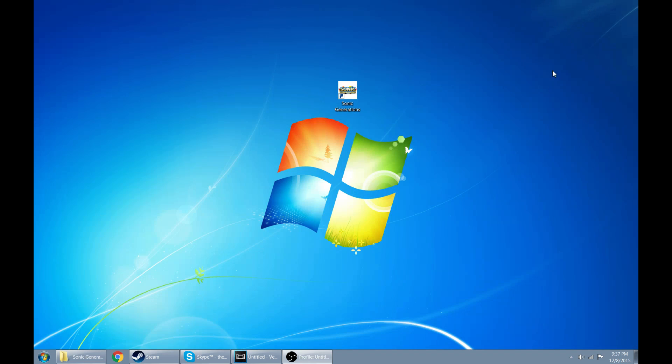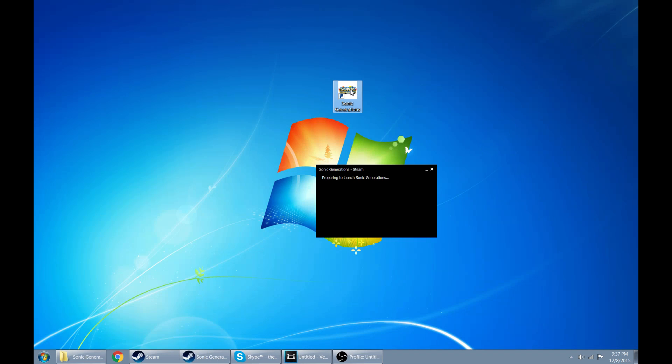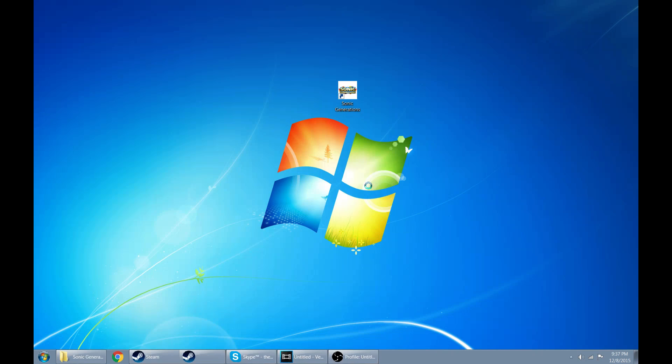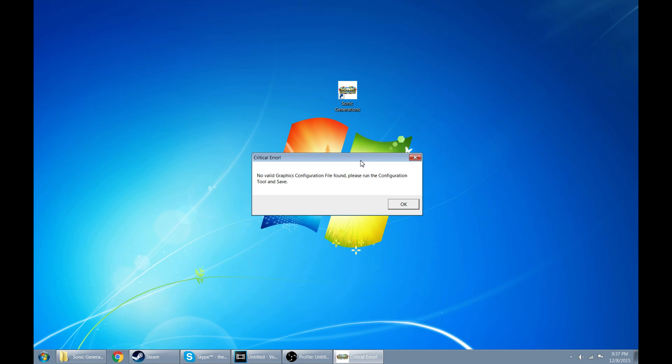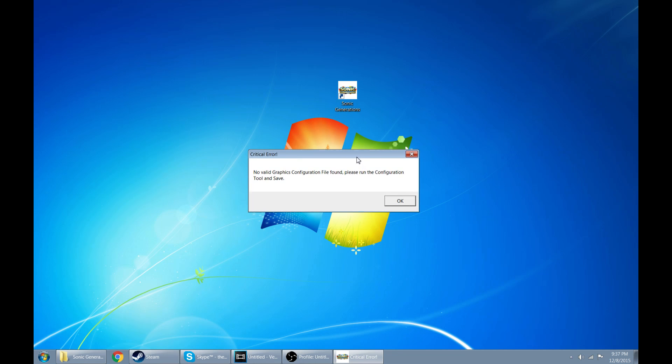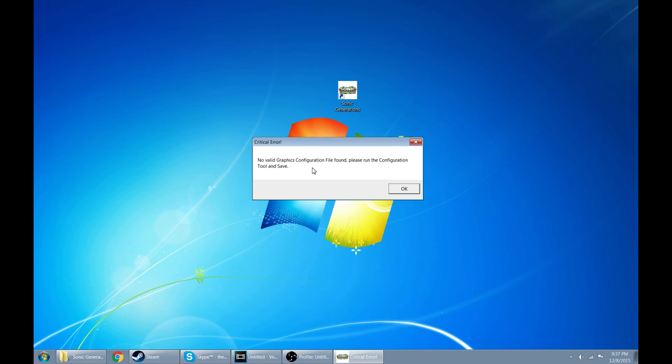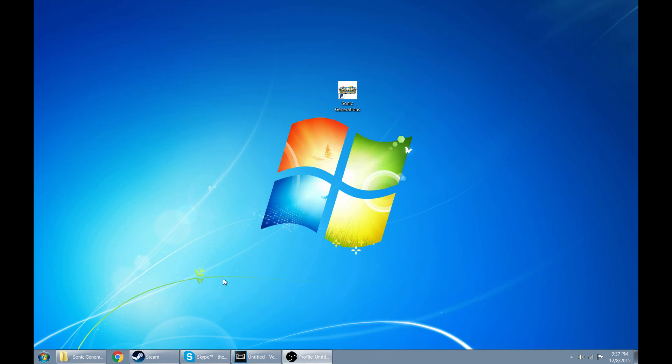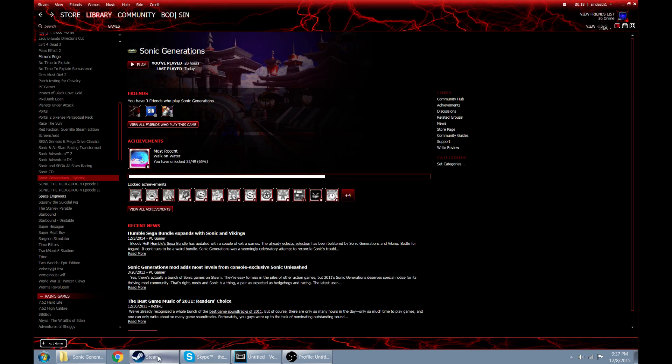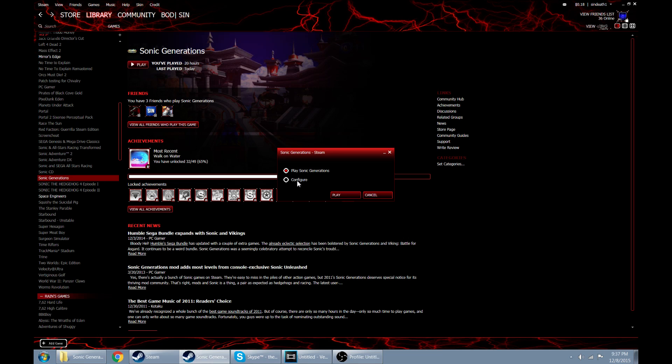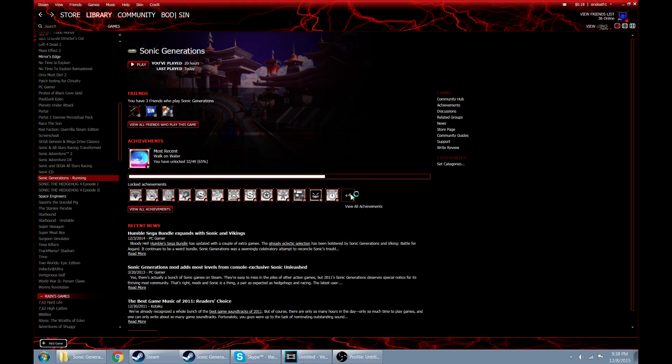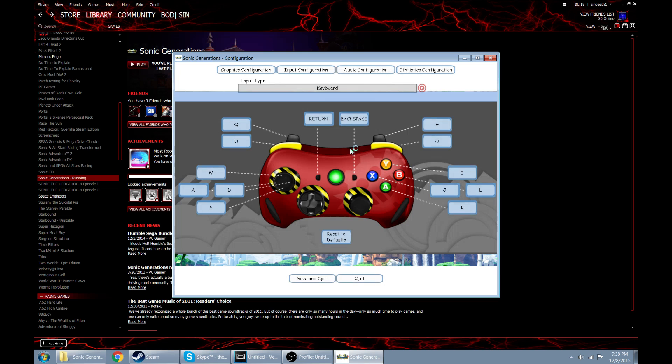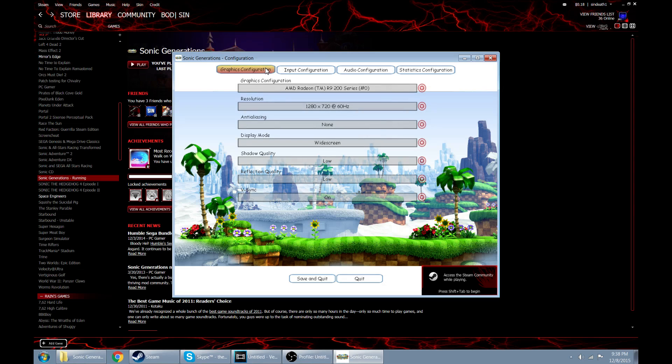So if we go ahead and run Sonic Generations now, oh yep, there we go. It's asking me if I want to run it as administrator. You're gonna have to say yes. But no valid configuration file found, so this is where you have to actually run your configuration tool. Let's go ahead and head into Steam, click play, let's go ahead and select configure, not play Sonic Generations. Here we go. Now there's four tabs at the top, go to configuration.